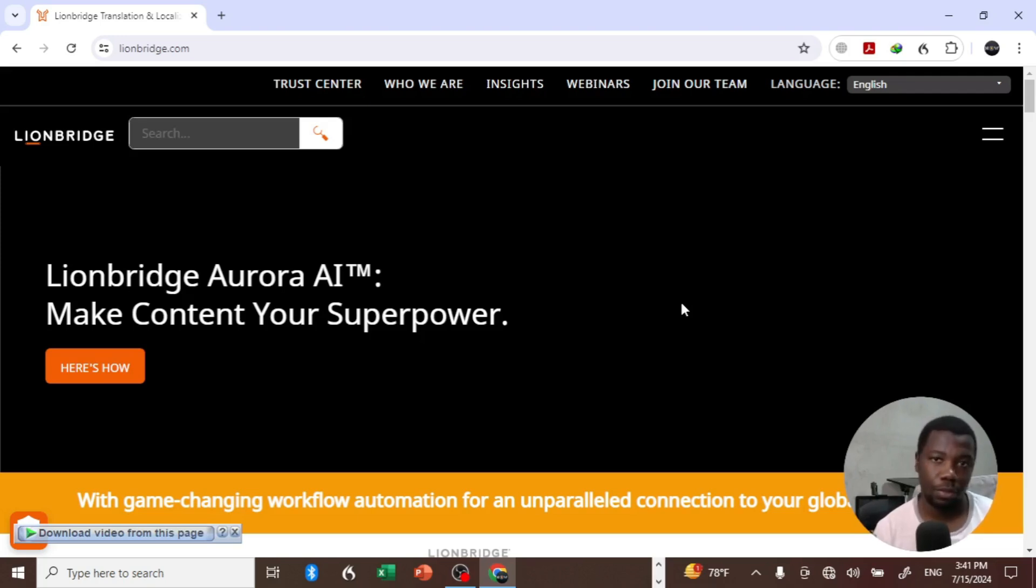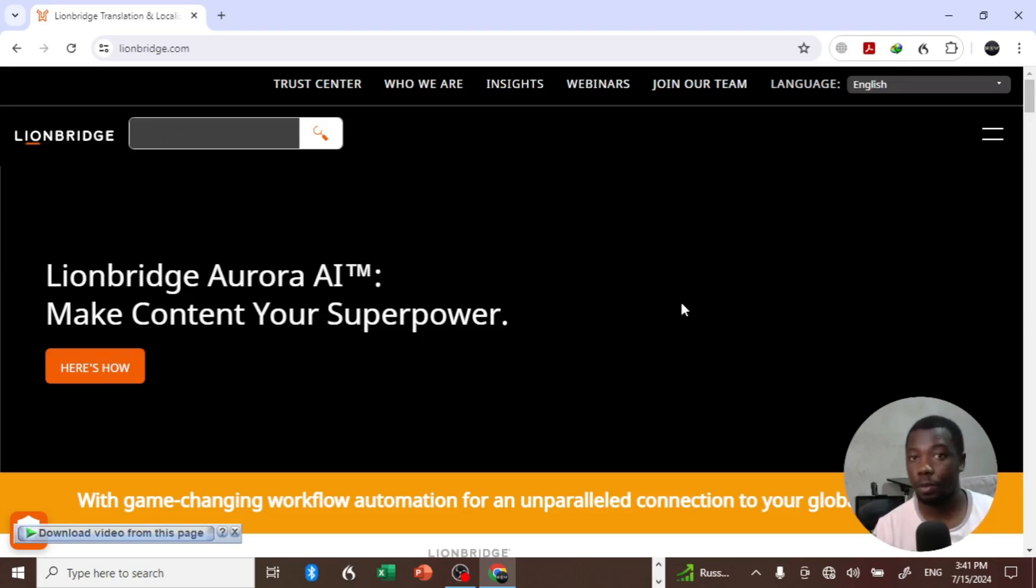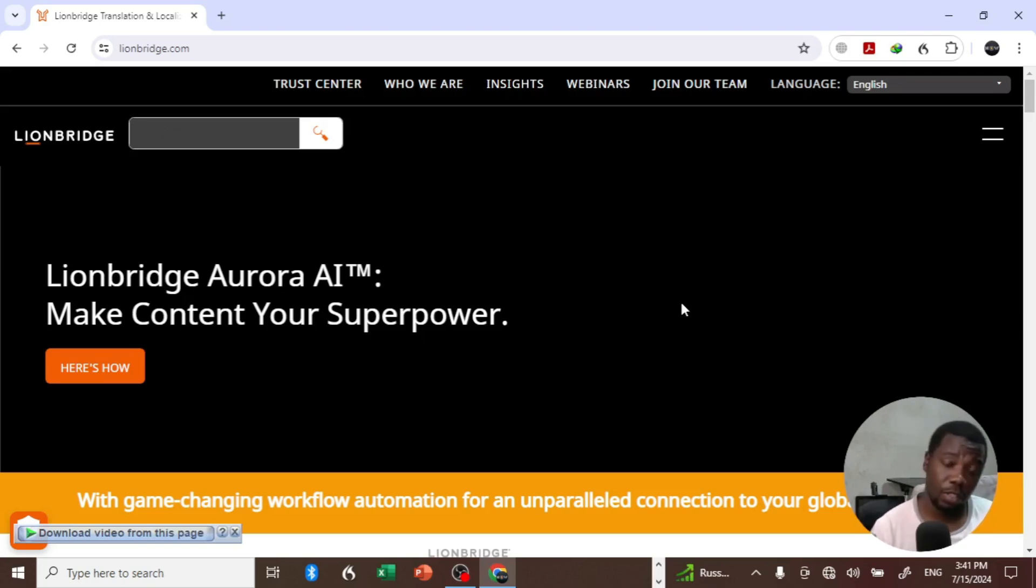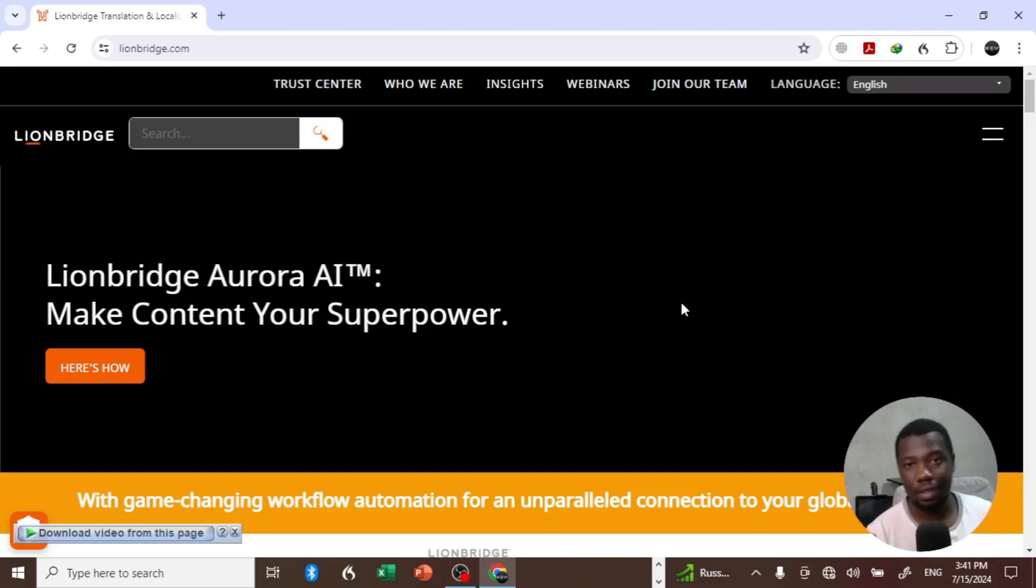Thank you for watching this video, and until then, see you on the next one.